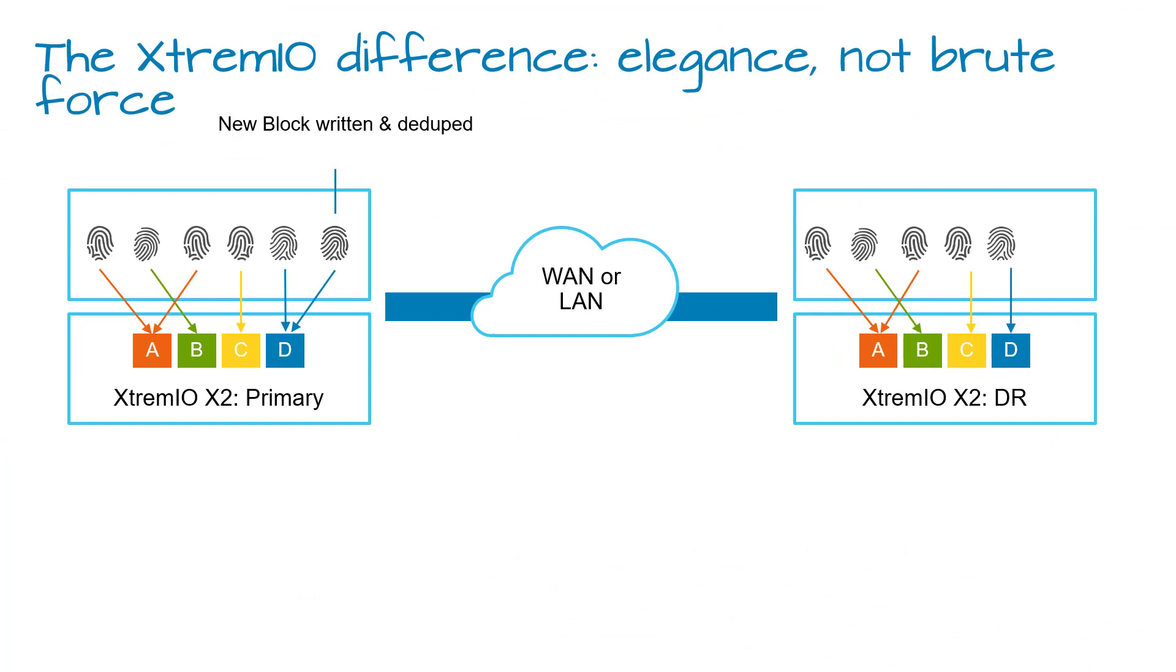XtremeIO metadata-aware synchronous replication leverages the XtremeIO architecture to provide the most efficient replication that reduces bandwidth consumption.